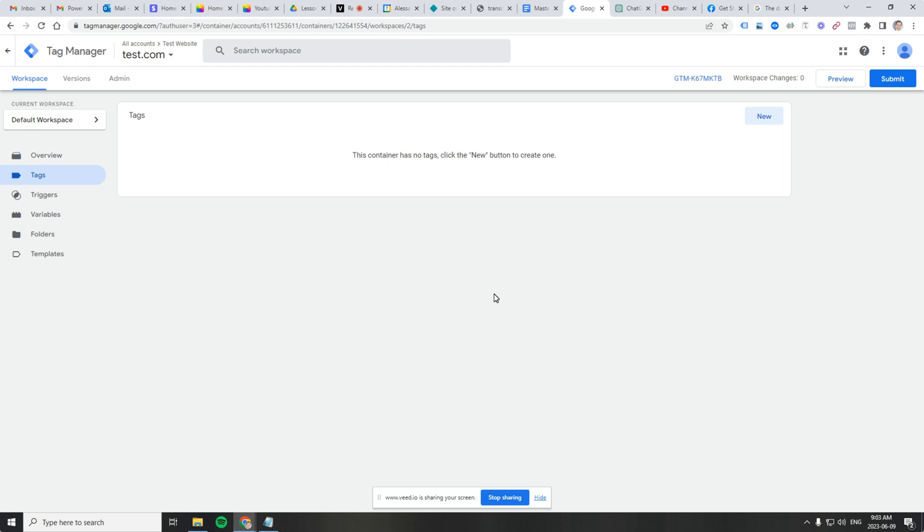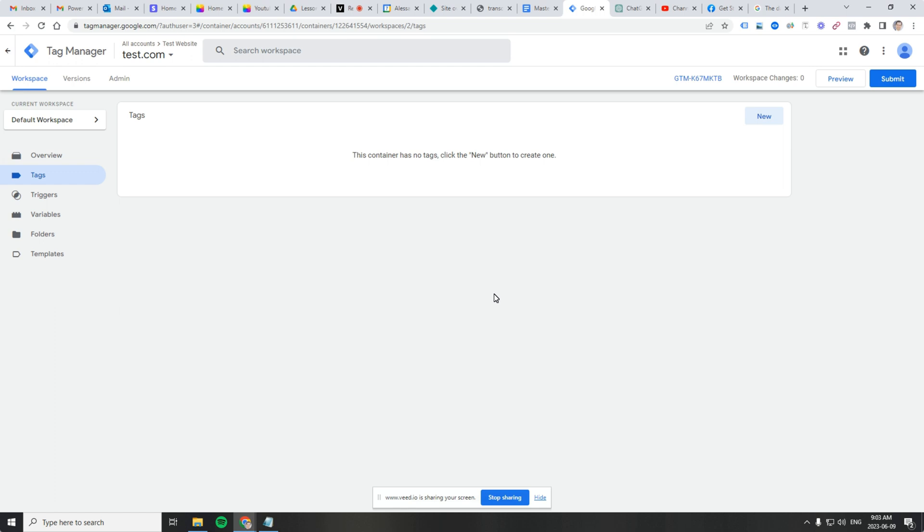For any tag that is not present in the tag template section of GTM, you can basically add any JavaScript code block to your custom HTML tag and then it will deploy. We'll show you how to do this with the Facebook pixel. Let's get started.